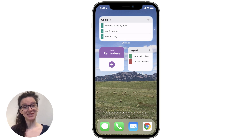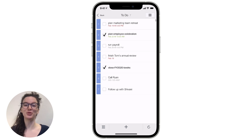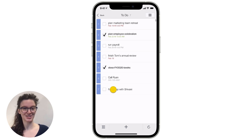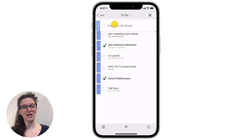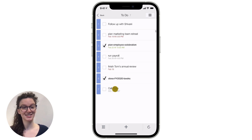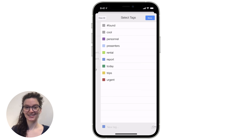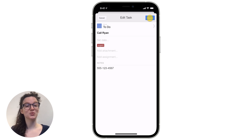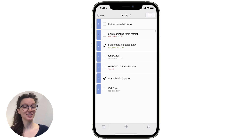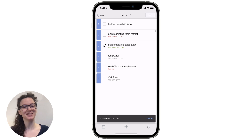We've updated the gestures used to perform key actions in the app so they are more intuitive and help you make changes faster. Now press and drag to reorder tasks, queues, or anything else. Swipe right to edit. And swipe left to delete a task, or take additional actions, like make a subtask.